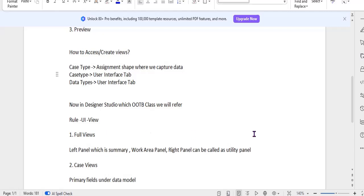The full view where we see case data is divided into three parts: the left panel (summary), the work area panel, and the right area panel — which we now call the utility panel. In all case types you can see on the right-hand side: work parties involved, followers, and attachments. The main case information is shown in the work area panel. On the left-hand side we show the summary, and if you want to add more properties based on your application needs, that is the summary panel.